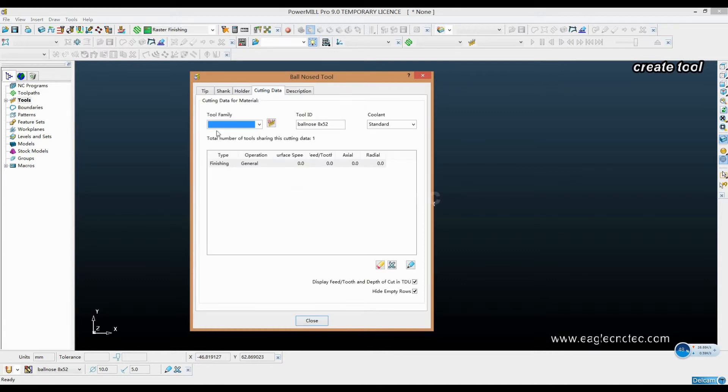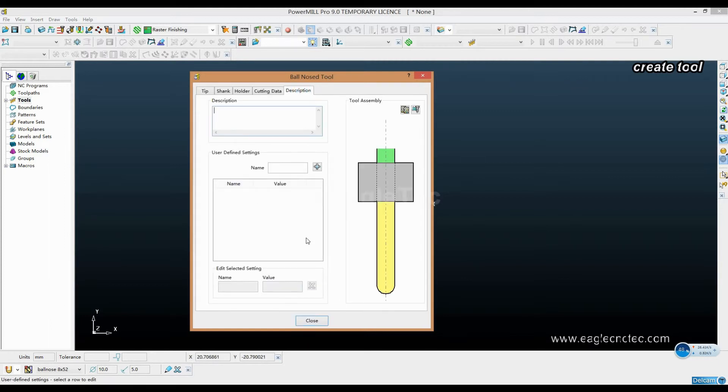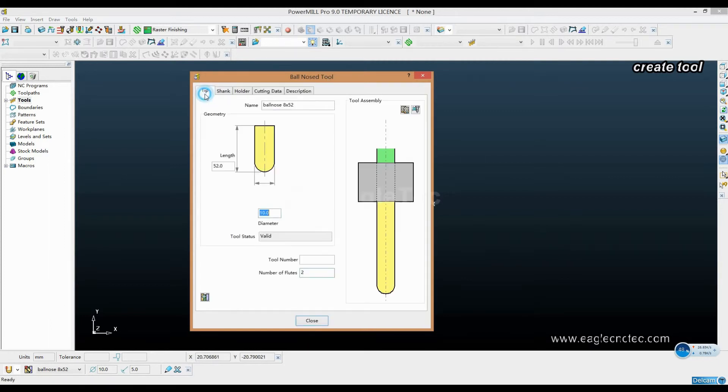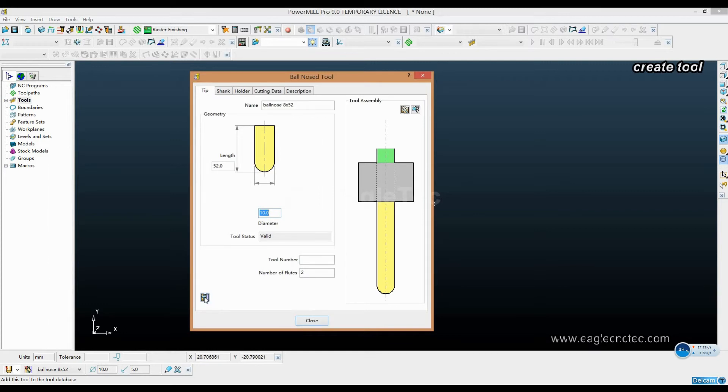Cutting data - no need to. Last, we click this icon to add this tool to the database.